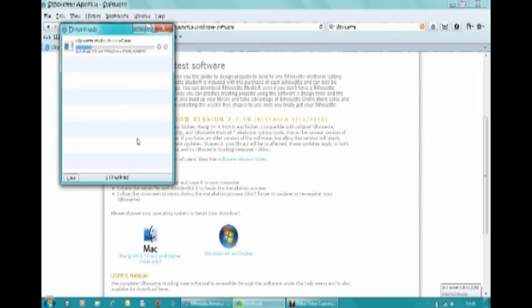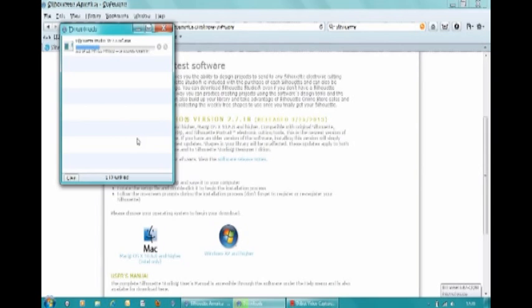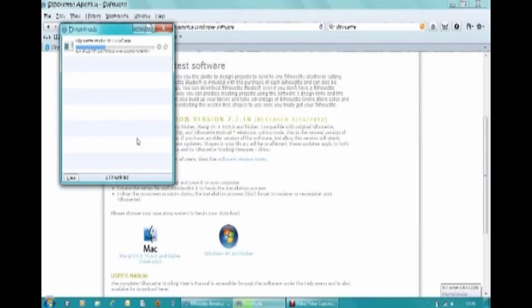Now of course I'm already registered. The reason that my Silhouette Studio is not on my computer is because my computer had a complete meltdown, so I took the opportunity to video how we downloaded this onto the computer. If you're doing this for the very first time, you will need to complete the registration procedure when you get to that point.